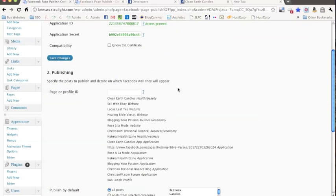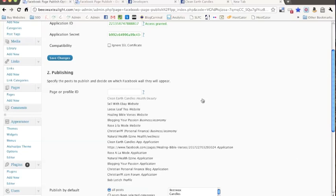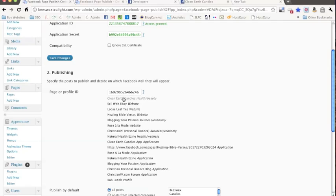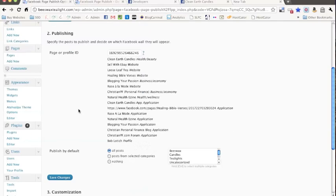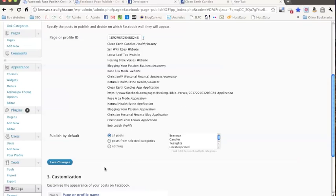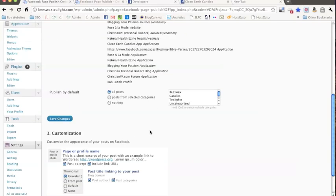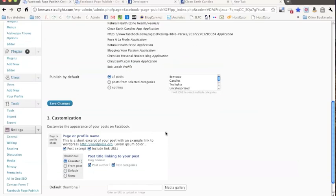So now what we're going to do is we're going to specify the posts to publish and decide on which Facebook wall they will appear. So what we're going to do is just select whatever one you're talking about, so I have a whole bunch of different websites hooked up, but just select the Facebook page you wanted to go to, and that's this one. And then down here you can select to publish all posts or whatever categories you want them to come out of or whatnot.